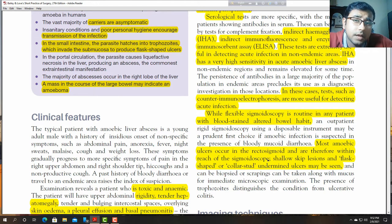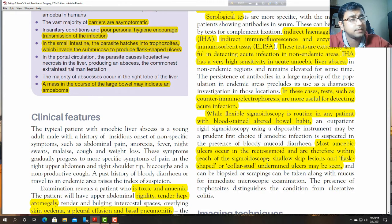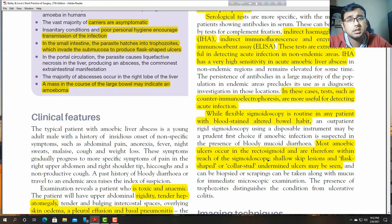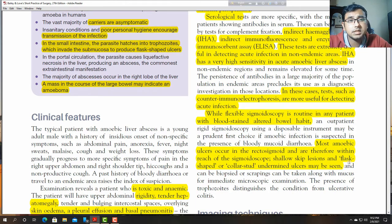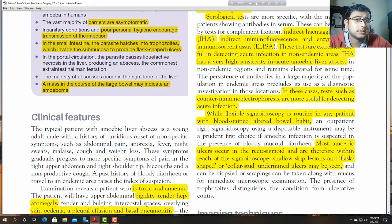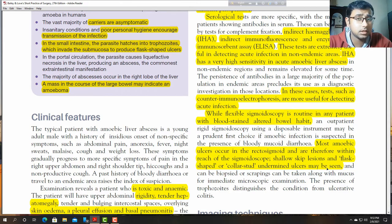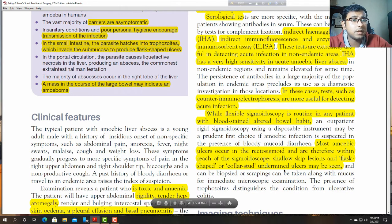Some amoebic ulcers occur in the rectosigmoid area, which is also a common site for malignancy, so accurate diagnosis is essential before any surgical procedures or medications. A shallow, skip lesion, flask-shaped, or undermined ulcer may be seen. Undermined ulcer is also seen in tuberculosis. Biopsies and scrapings can be taken along with mucus for immediate microscopic examination. The presence of trophozoites distinguishes the condition from ulcerative colitis.